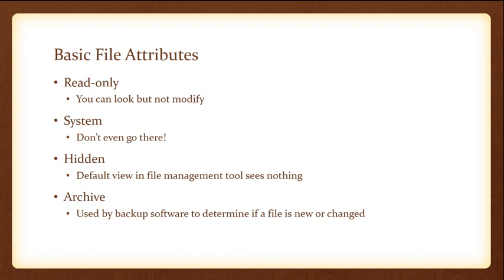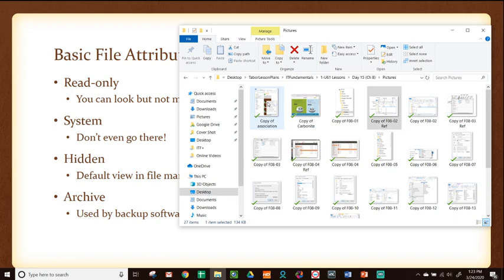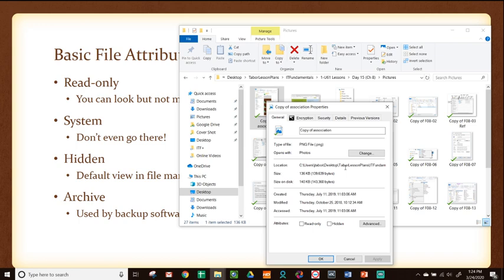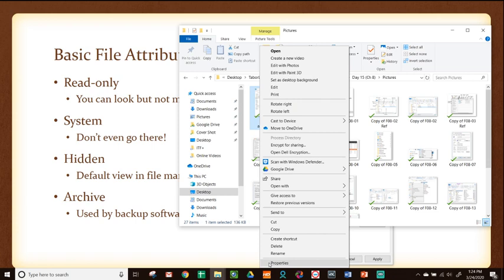Let me show you how to access these basic file attributes. If I go into Windows Explorer, I right-click on a file and go down to properties at the very bottom. Down near the bottom of this properties dialog it says attributes. They only show the two you can really change: read-only and hidden. If you make something read-only, you won't be able to change that file at all. If you turn on hidden and hit OK, then that file will disappear — it's still there, it just can't be seen. That's how you access it — right-click and click properties.